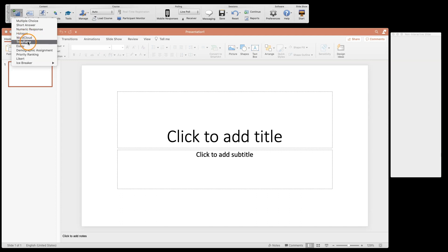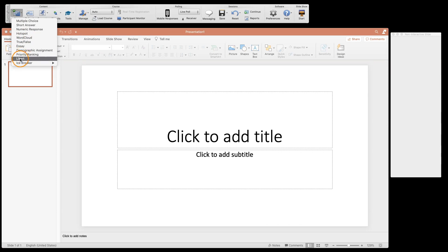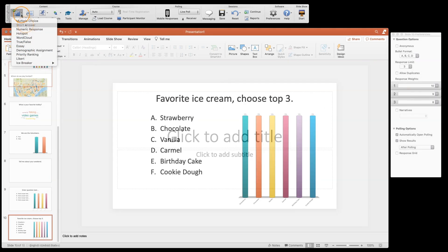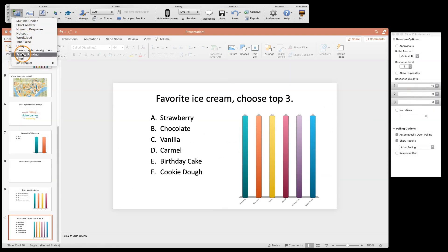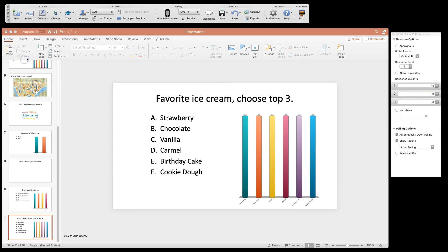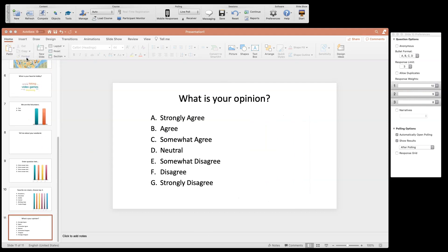We also have word cloud, true/false, essay, demographic assignment, priority ranking, Likert, and icebreaker. Our next question type is a standard Likert.